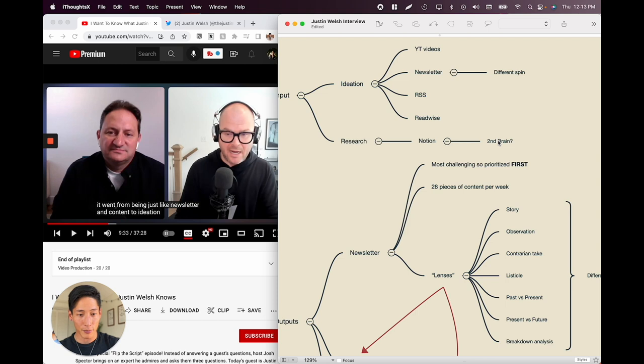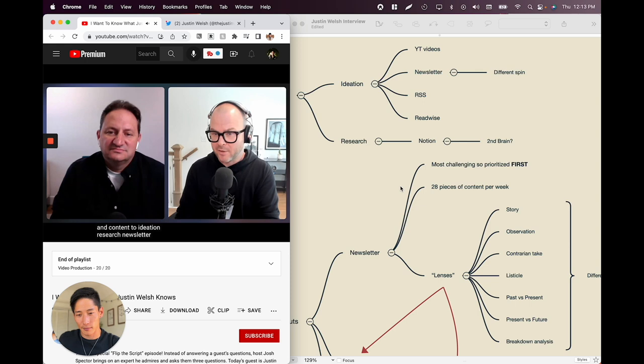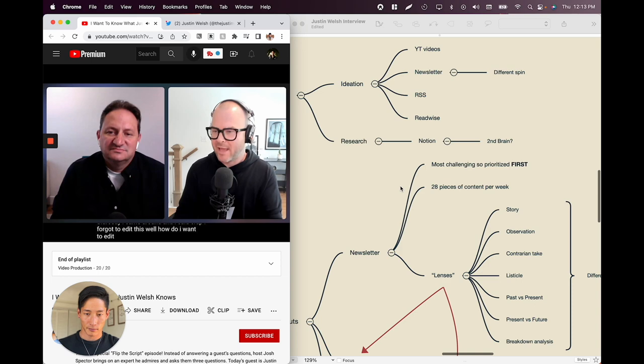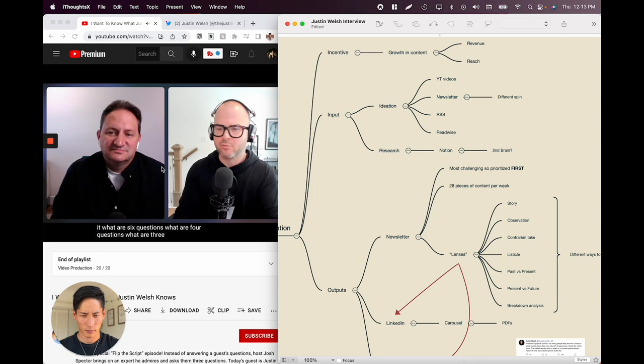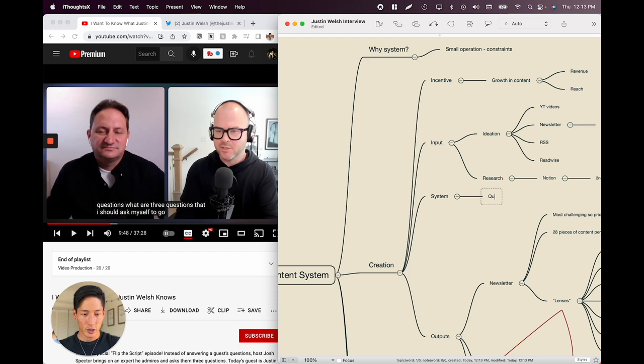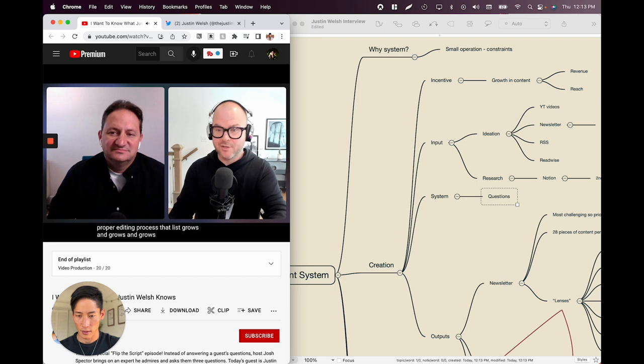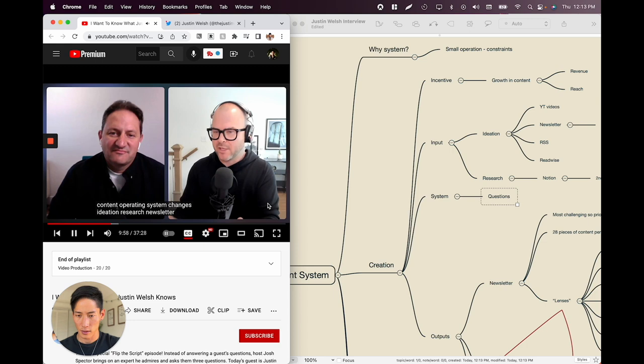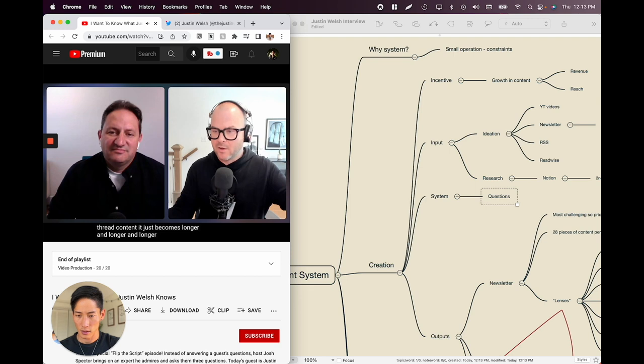Ideation, research, newsletter. Then one Thursday he realized he'd forgotten to edit. How does he want to edit his newsletter? Systematize it. What are three to six questions he should ask himself? So this is the bridge — the actual system has questions to go through a proper editing process. That list grows and grows, and the content operating system changes: ideation, research, newsletter, editing, thread, content. It becomes longer and longer. By the time he's done, he has a ten-step process.